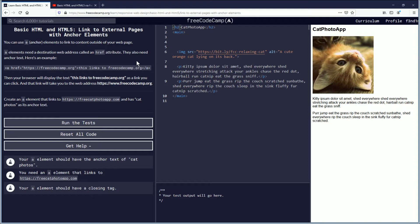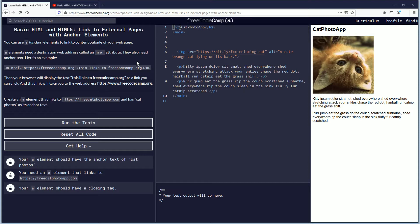You need A elements to link to content outside of your web page. A elements need a destination web address called an href attribute. They also need anchor text. Here's an example.